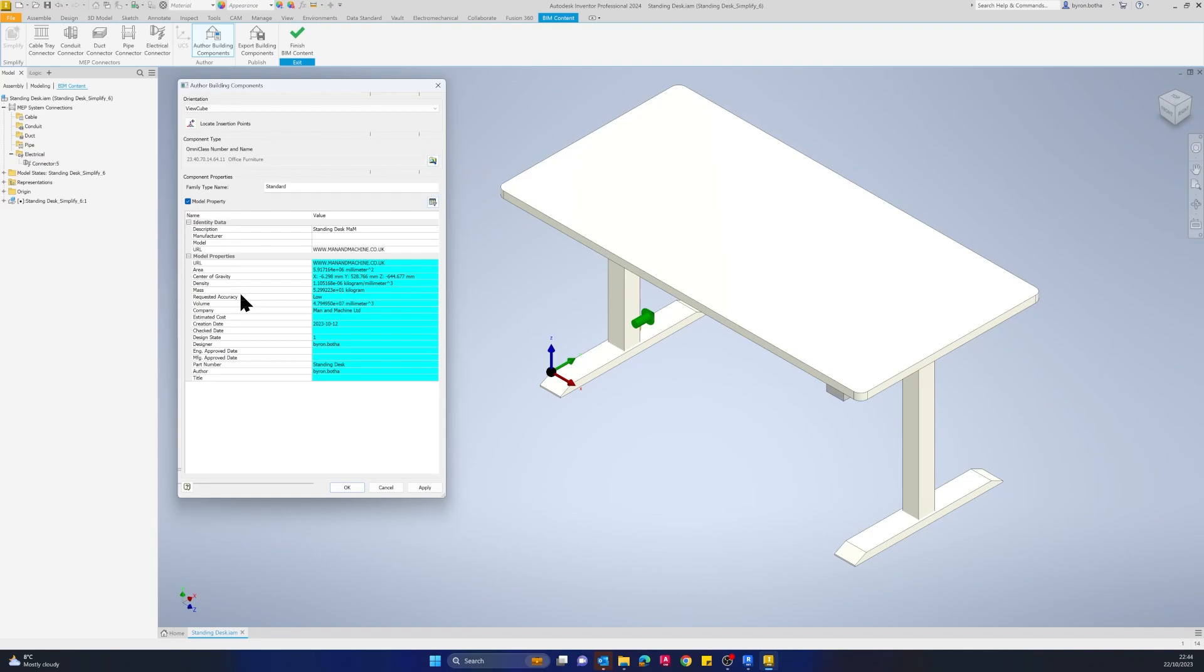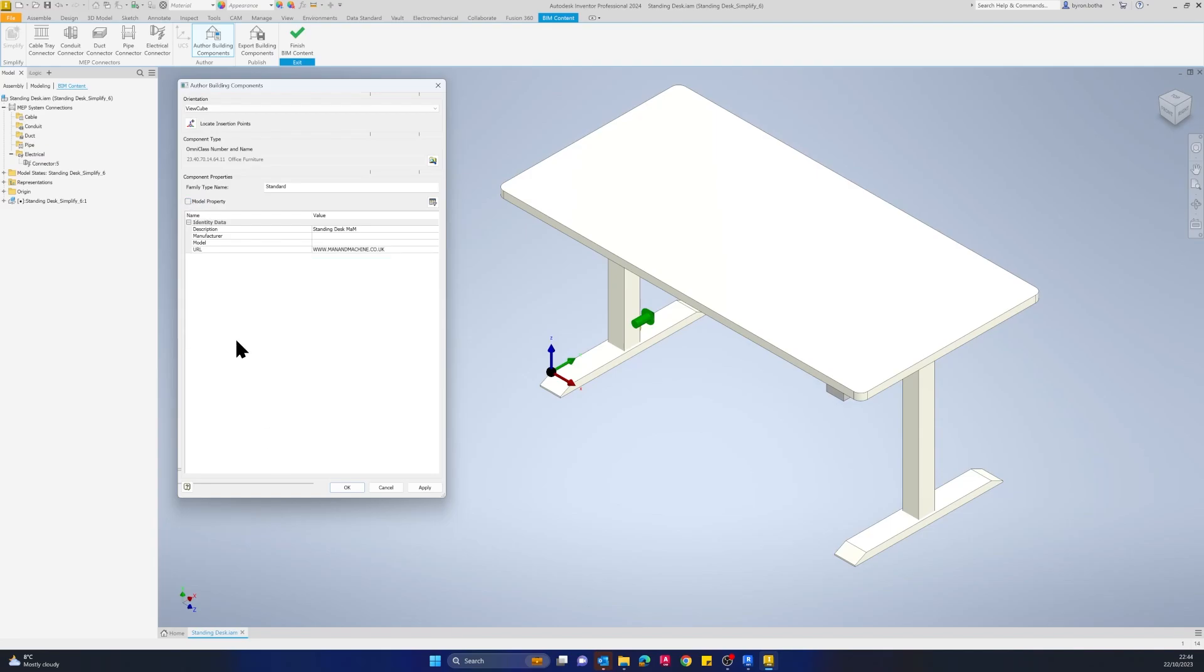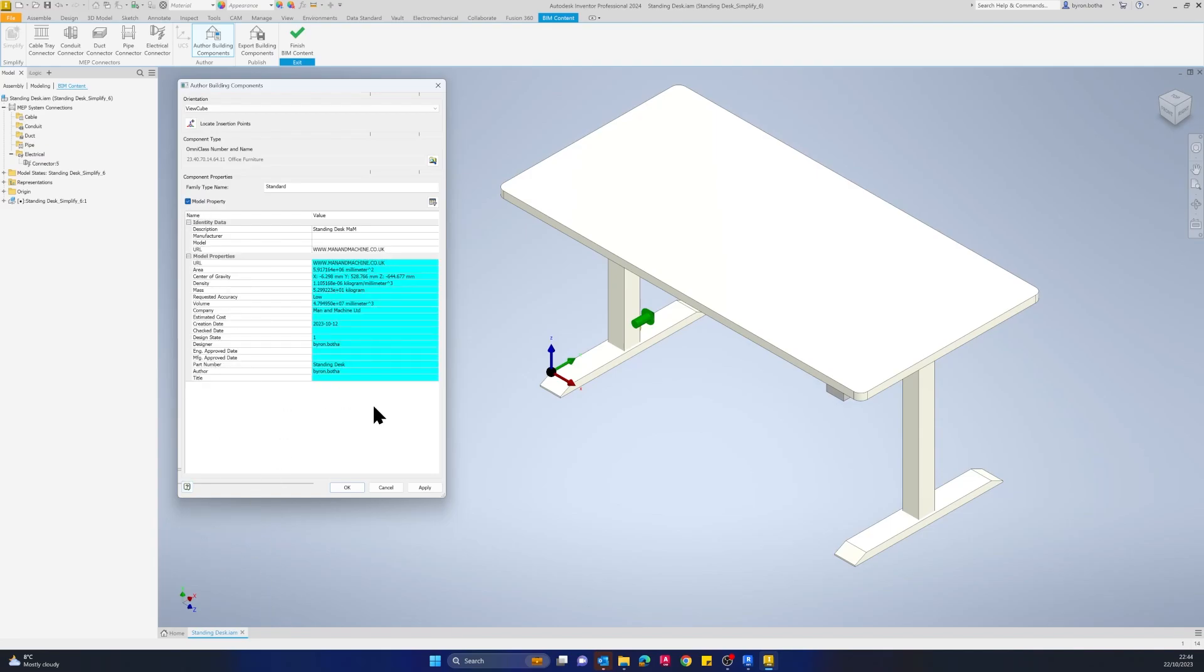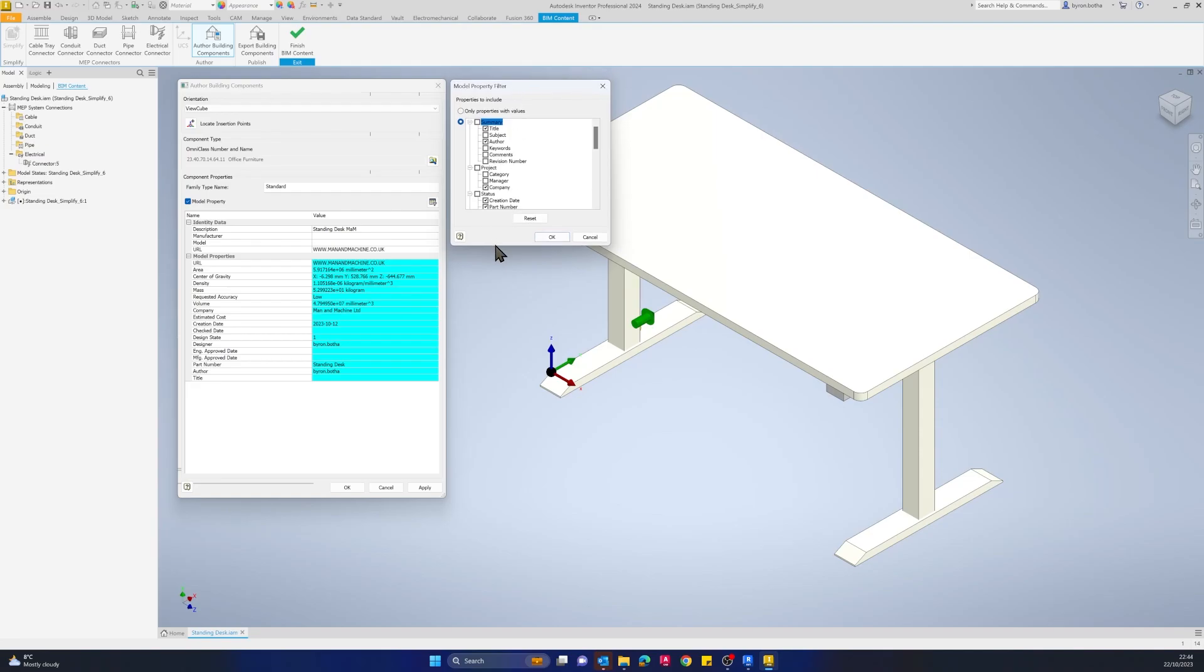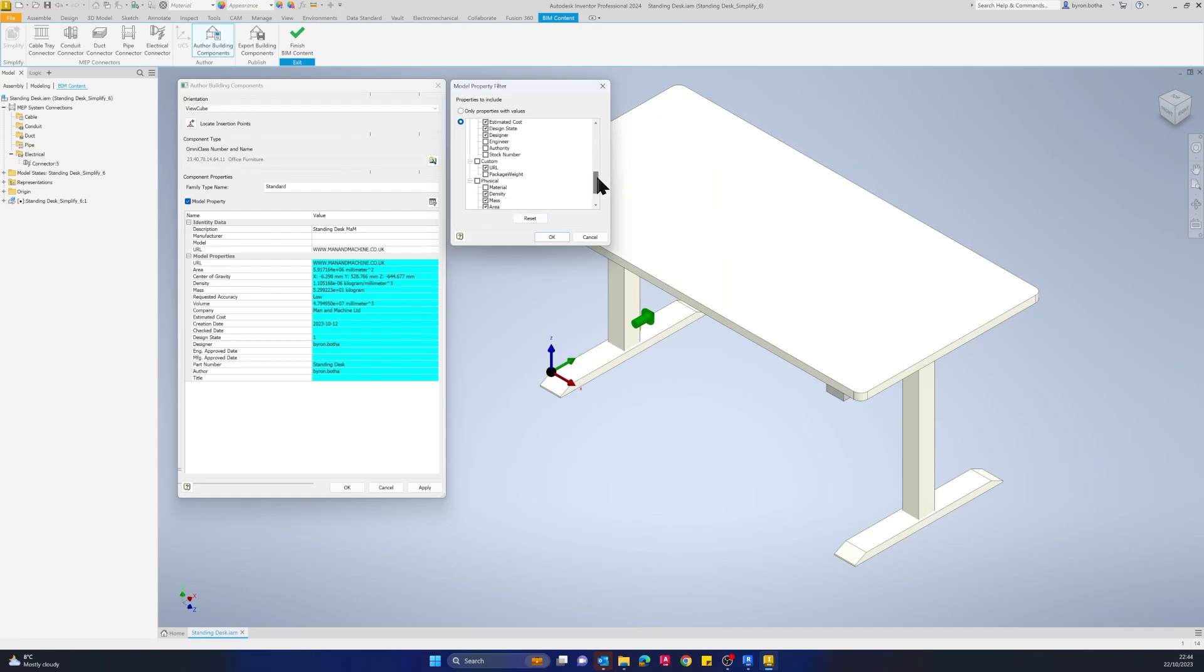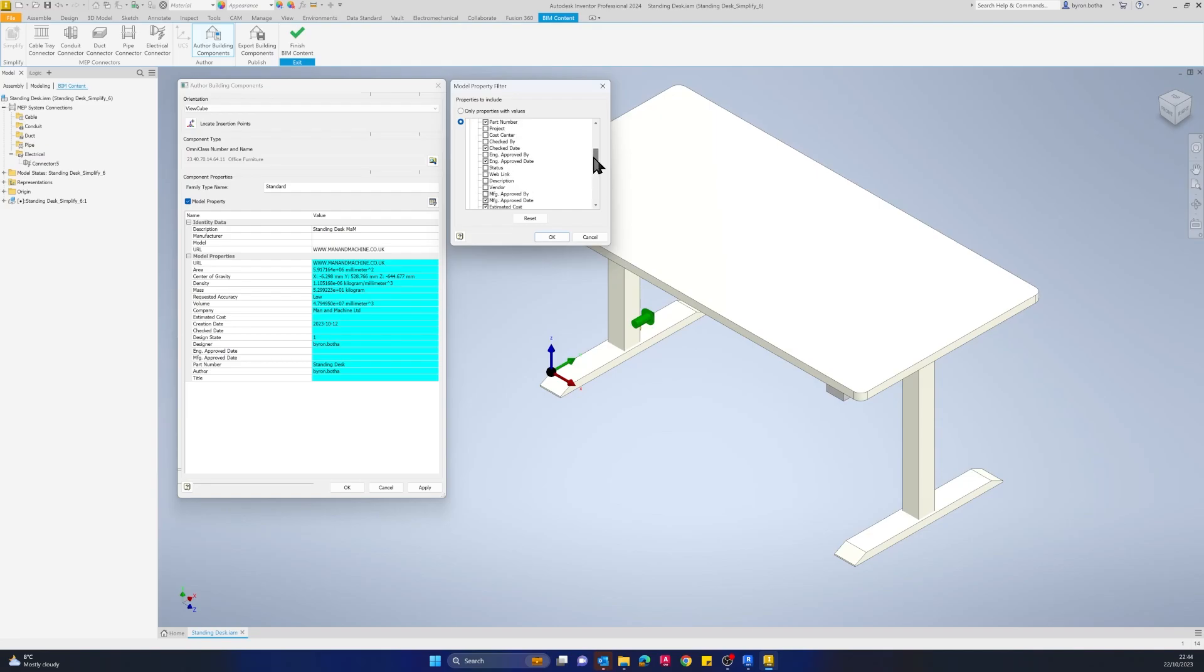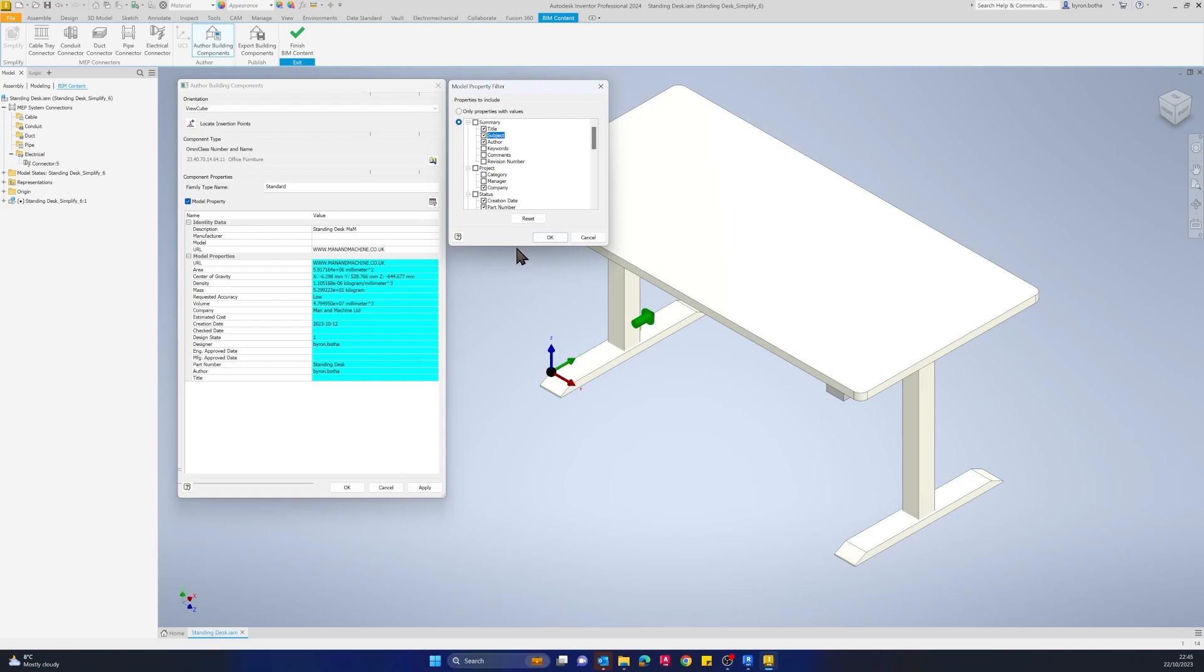The next thing we can do is add in our model properties. If I check this model property box, it's going to give me physical information of this standing desk as well as the standard I properties that come with it. I can specify the specific I properties I want to transfer over by selecting this filter icon. I can either select only properties with values, or I can select custom properties with these check boxes. We've got a custom property called URL here, so we've included that in our model, just so people know where this table comes from. If you needed to include warranty information, for example, this is where you would include all of that information.